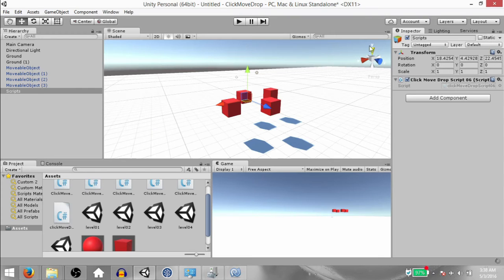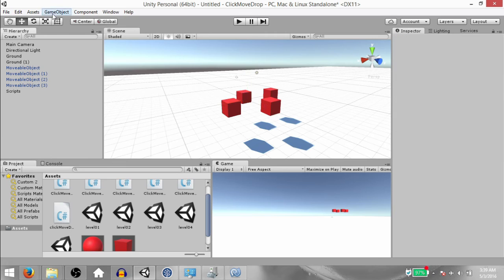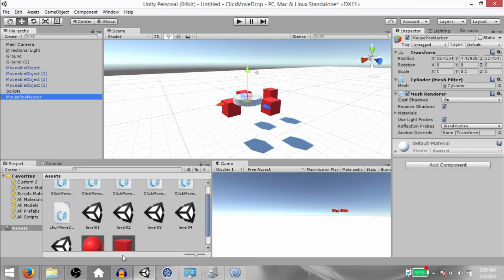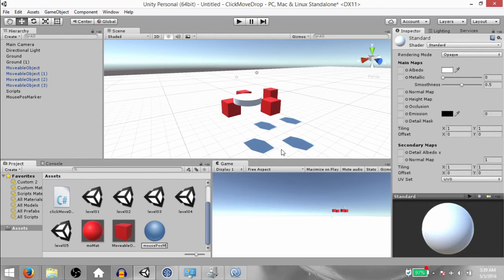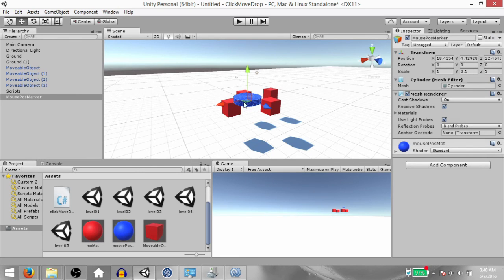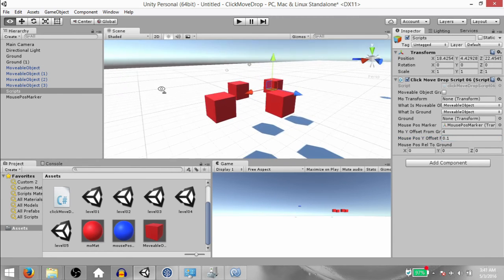Hit save, go back to Unity, and we're going to enter the values for our variables. Set What Is Movable Object to Movable Object and What Is Ground to Ground. Mo Transform, Movable Object Grabbed, and Ground will be set by the code. Mouse Position Marker is something we need to create now — click Game Object, 3D Object, Cylinder, change the scale on the Y-axis to 0.1, remove the Capsule Collider, and you can rename it. Create a material, call it Mouse Position Matte, set its color to blue or any distinguishable color, and drag and drop it onto the mouse position marker object. Set moYOffsetFromGround to 4 — we want it 4 units off the ground.